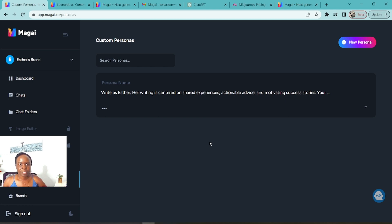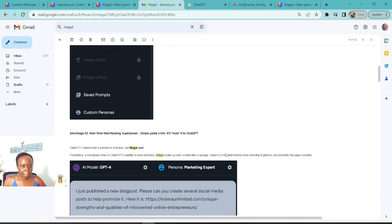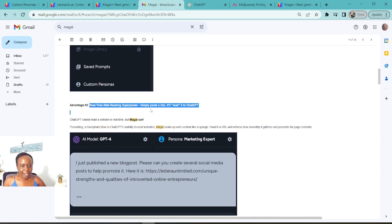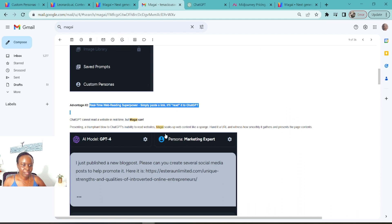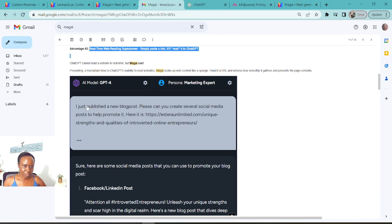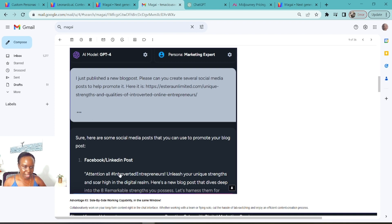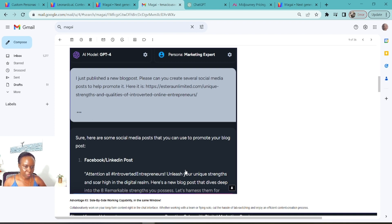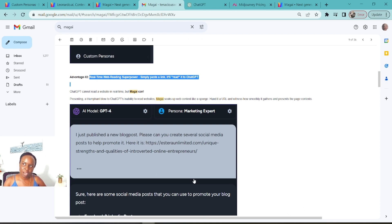Magi is also able to read web pages — you can basically paste a link. I had a blog post that I'd written and I just pasted the link here because I wanted to use that blog post to create social media content. I said, 'I just published a new blog post, can you please create several social media posts?' — just a very simple prompt. And surely it came up with a number of posts for me. The beauty is that it's able to read from any web page and give you a summary of the content there, which saves you a lot of time.